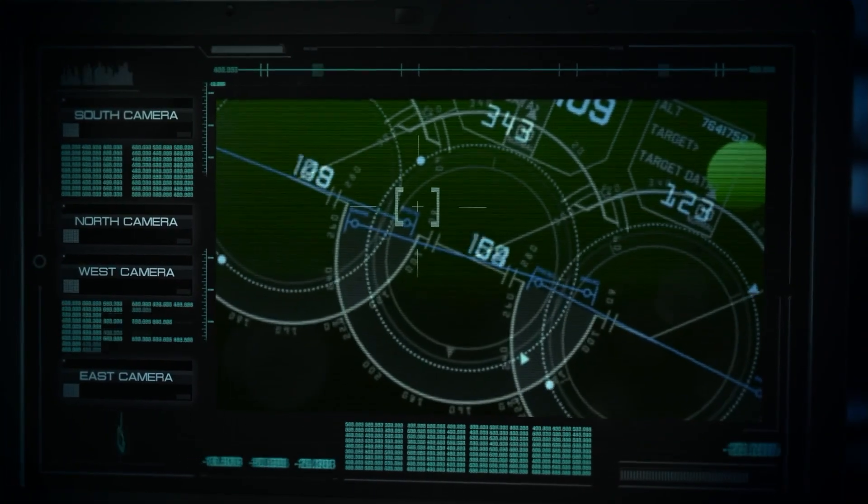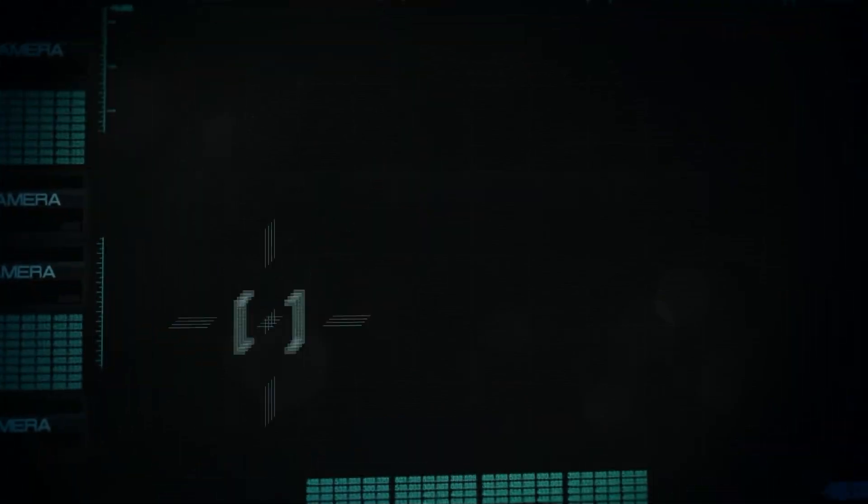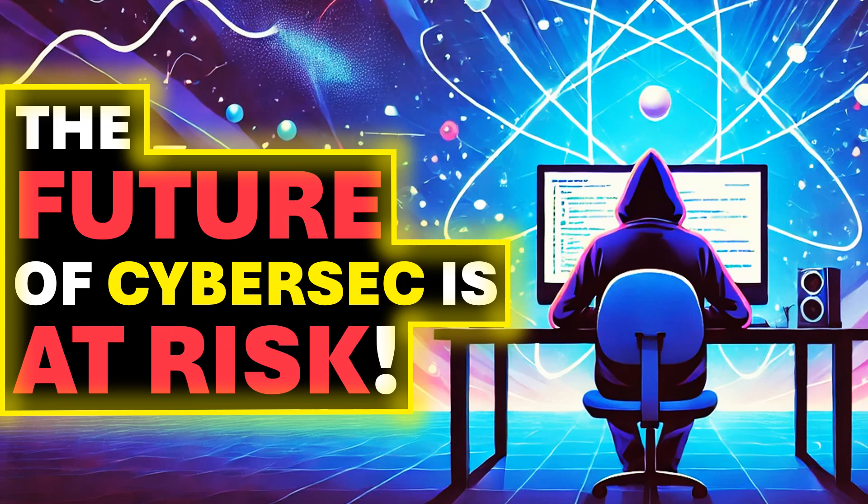While many experts believe that Q-Day is still far off, quantum computers already pose a serious threat today. I'll explain why in this video.